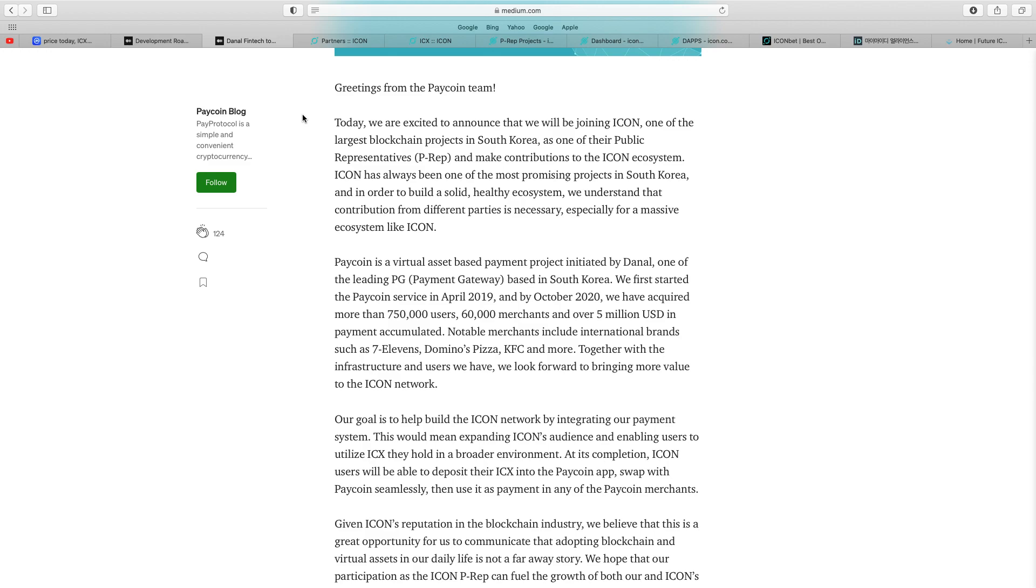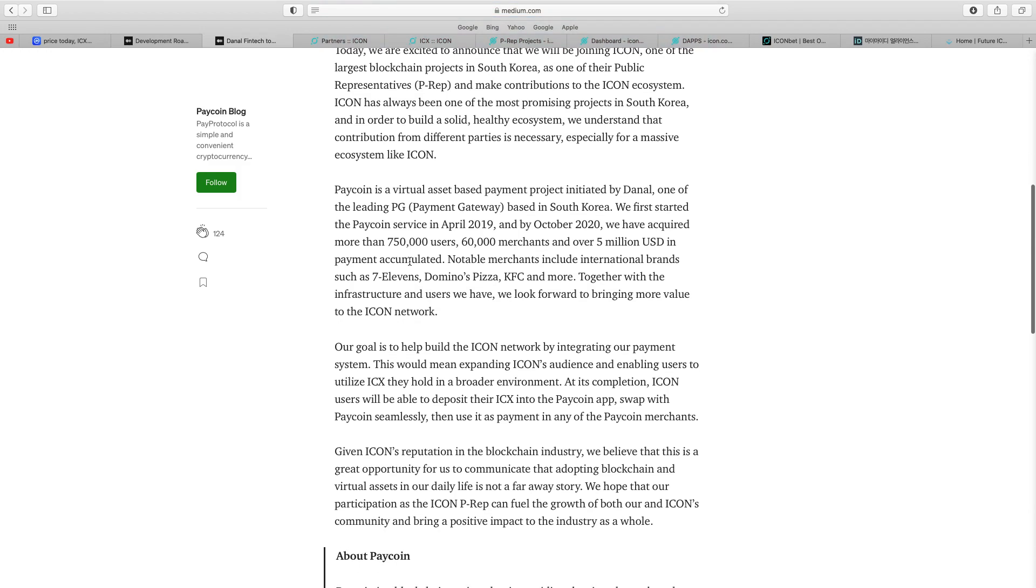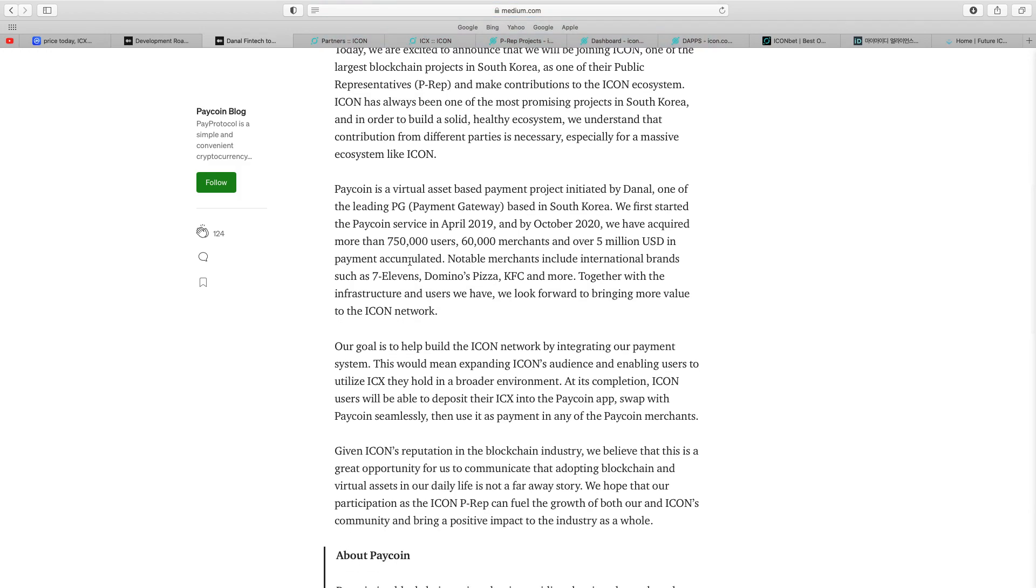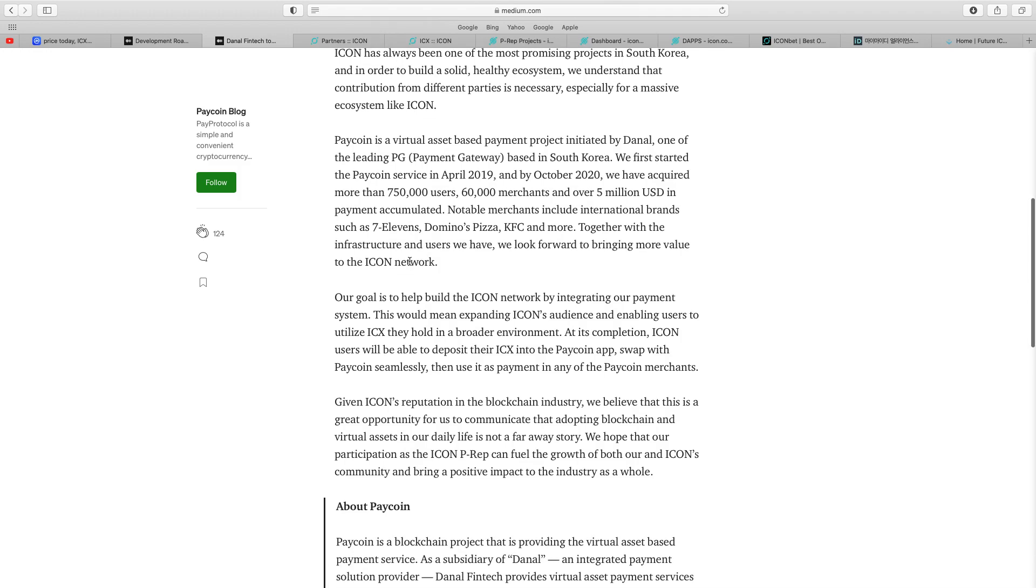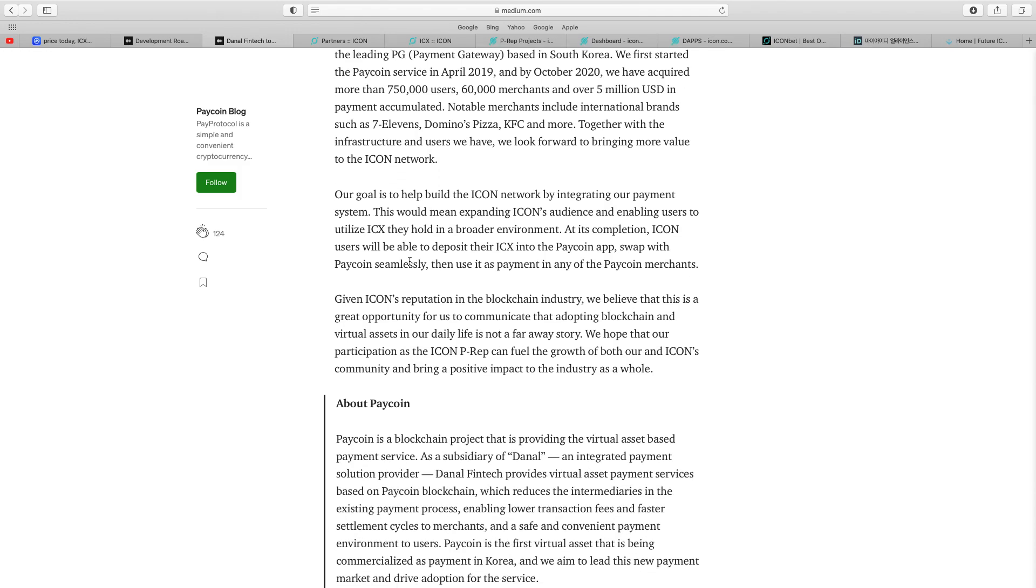About seven, eight weeks ago, this news came out that ICON is joining this South Korean payment gateway. They started as PayCoin service in April 2019, and by October 2020, they had acquired more than 750,000 users and 60,000 merchants. Notable merchants include international brands such as Domino's and KFC. This PayCoin team has teamed up with ICON. That's absolutely massive mainstream adoption. Upon completion, ICON users are able to deposit their ICX into the PayCoin app, swap with PayCoin seamlessly, then use it as payment at any of the PayCoin merchants.